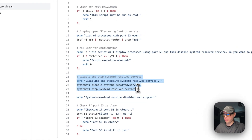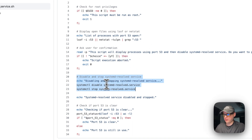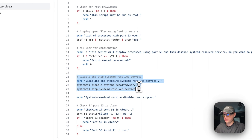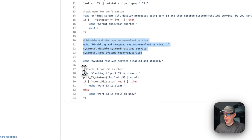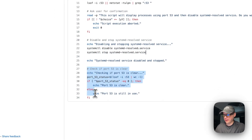If you say Y, it's going to proceed - it will disable and stop the systemd-resolved service. At the end, it checks if port 53 is clear.